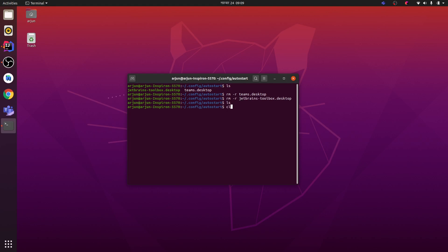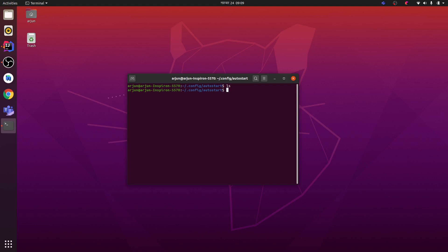Now let me see - there are no auto-start applications. If you start your laptop again, they won't appear. Thank you so much for watching. I hope you liked the video. If you did, don't forget to like and subscribe to my channel. Thank you so much.